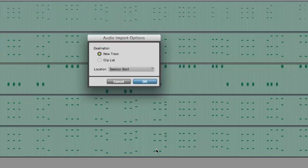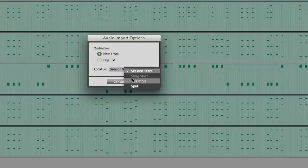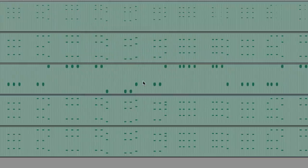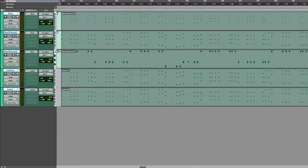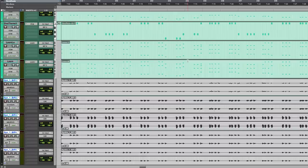The import dialog window gives the options whether to create new tracks for the bounced files and where the files will be placed in my current session. I choose same as selection that will place them just underneath my source instrument tracks or new audio tracks. That was fast and easy.